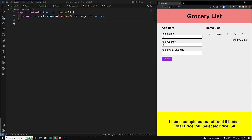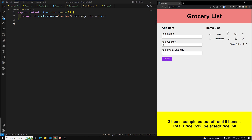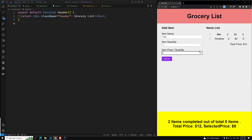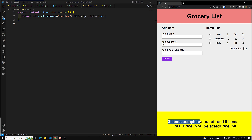Next, we add tomatoes — quantity two, each at two dollars. Then we add coke — quantity four, price three dollars each. So these are the three items in the grocery list, and three items are added.